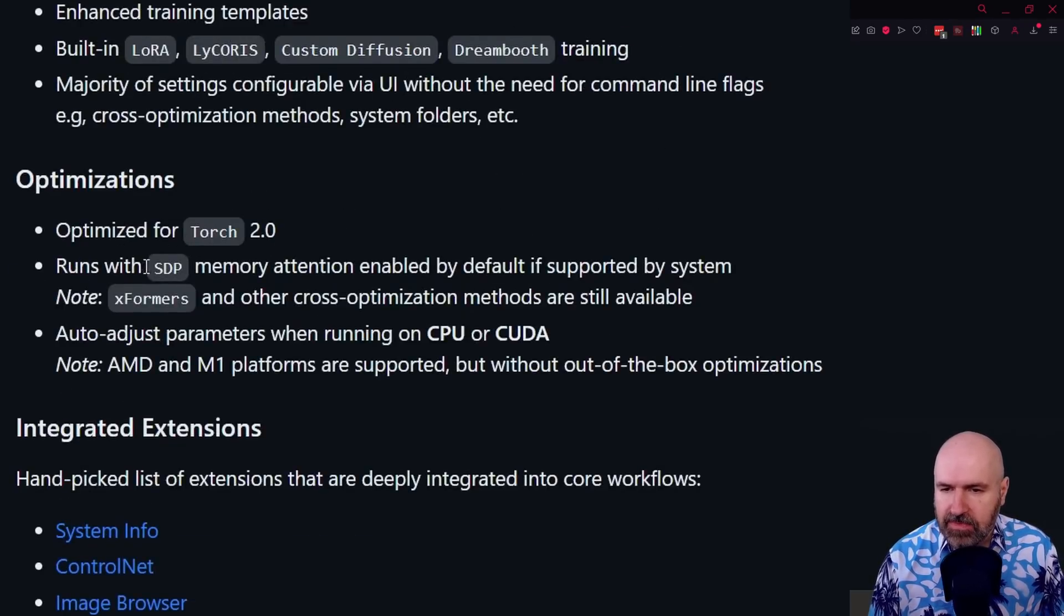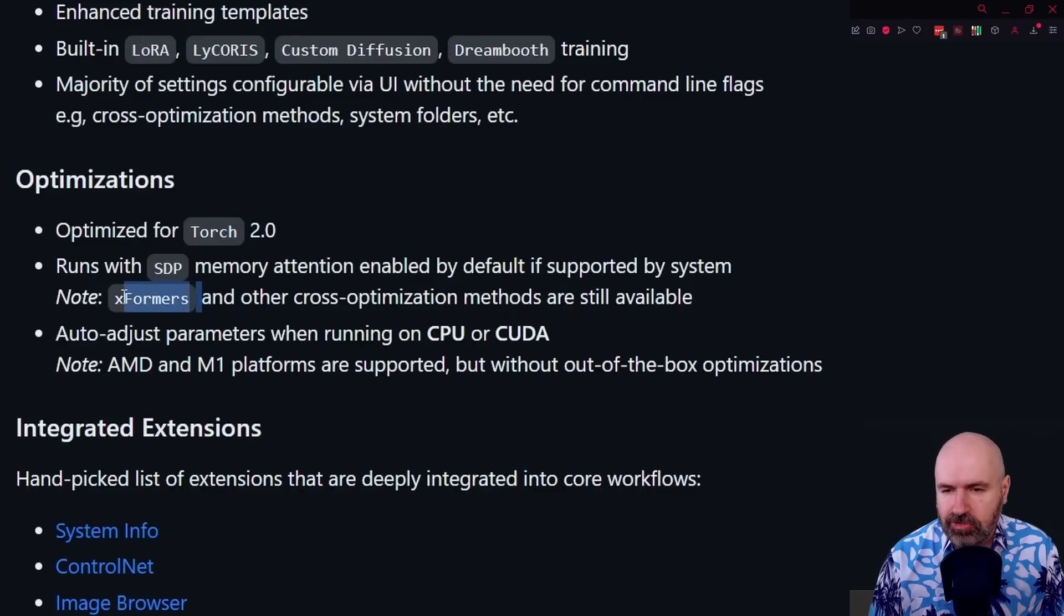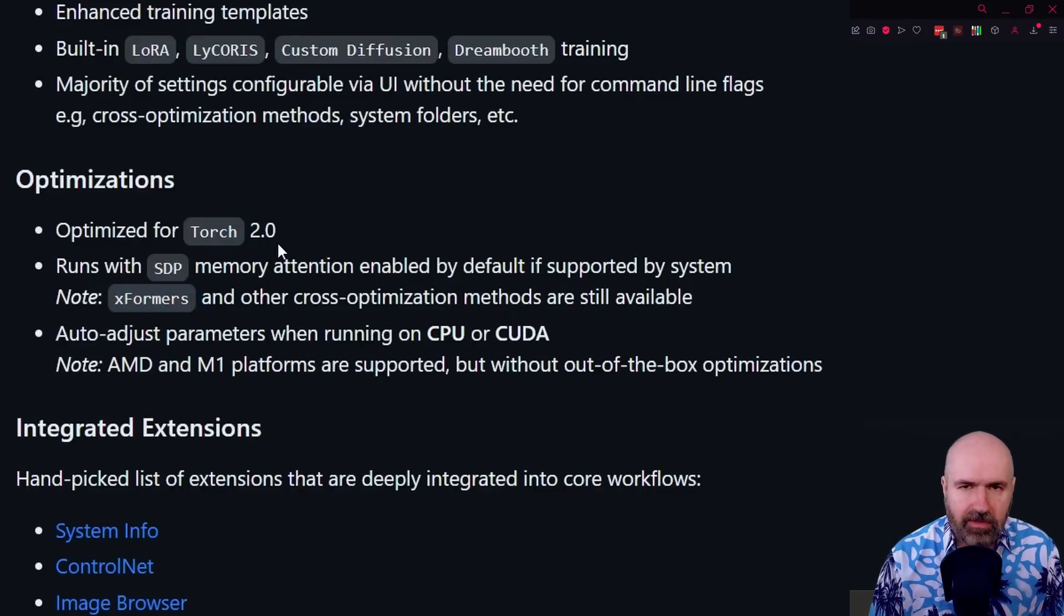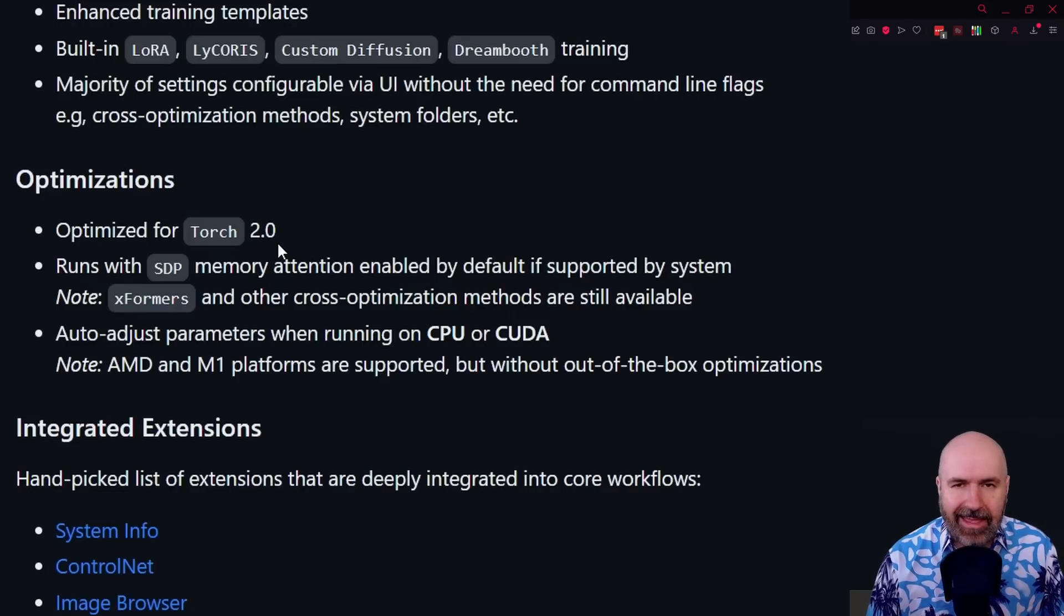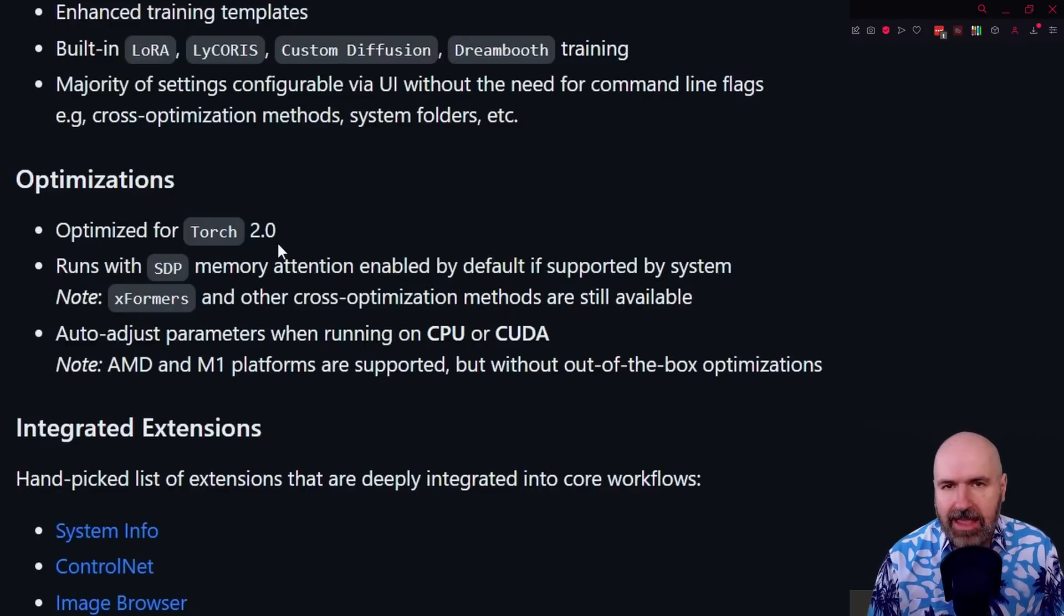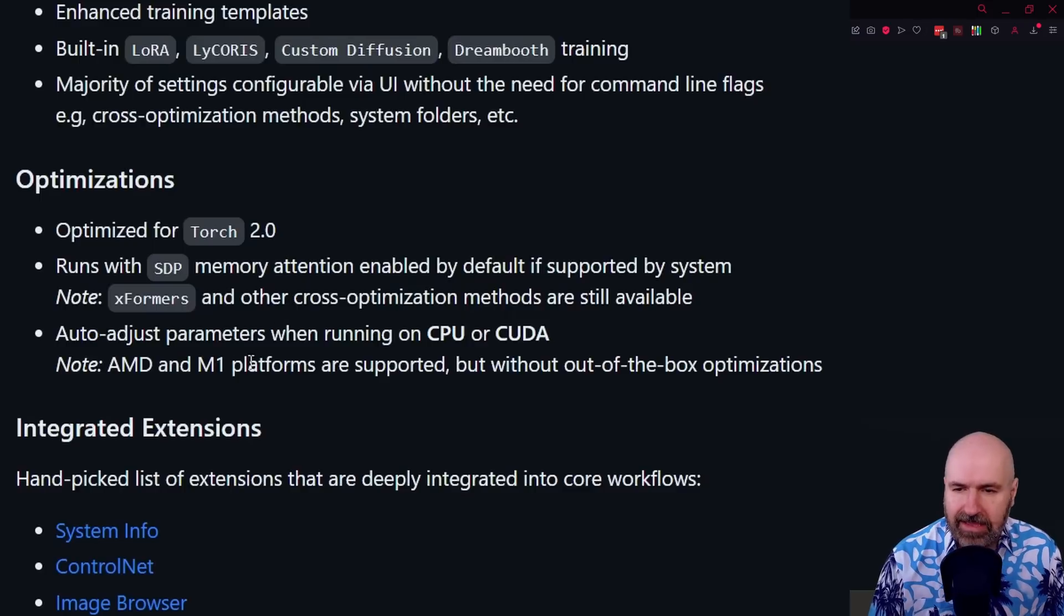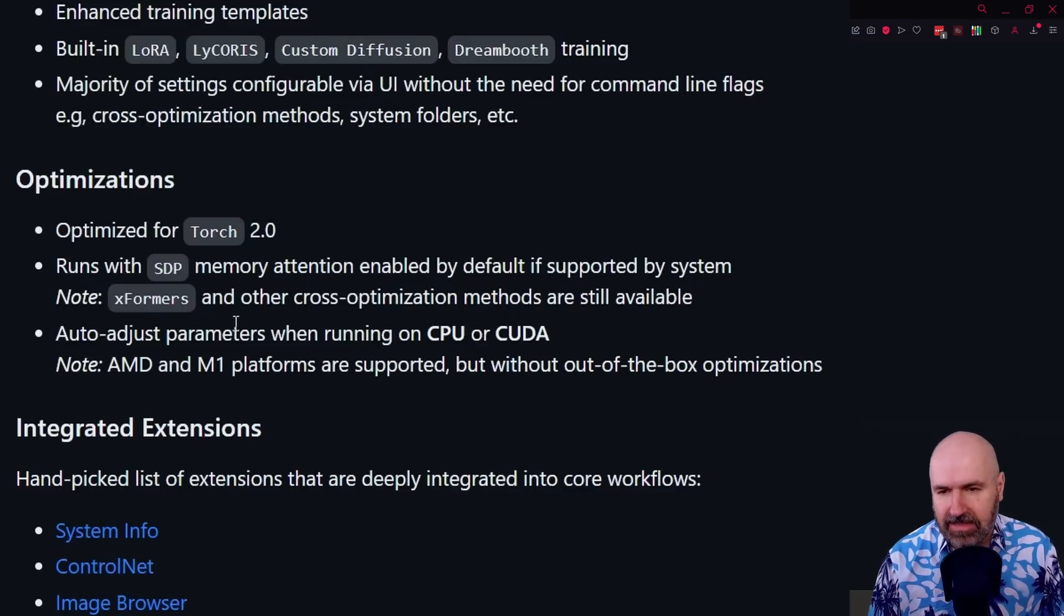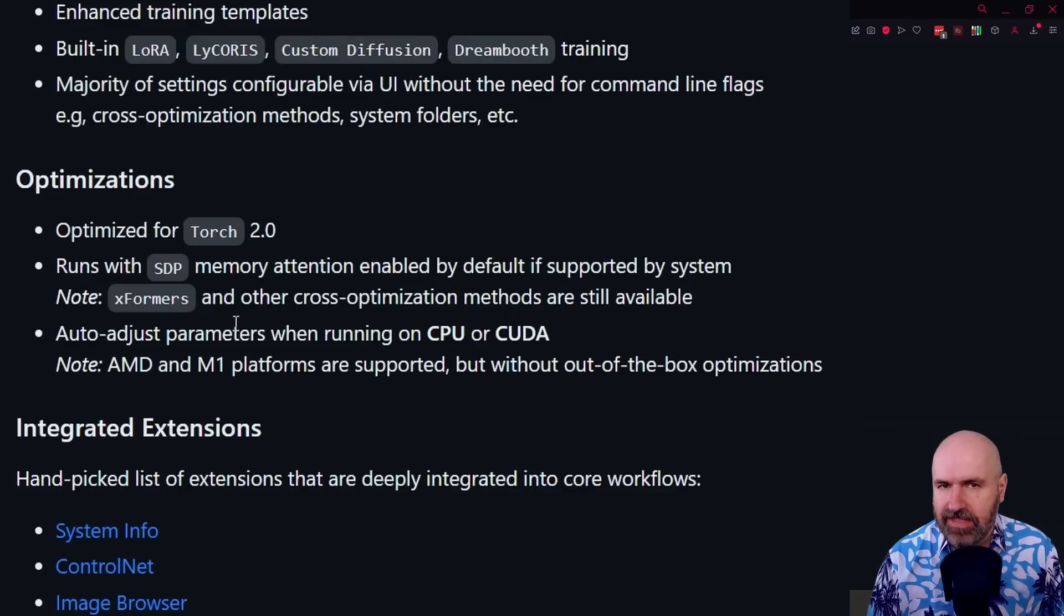It runs with SDP, which can help with low memory cards. And you can, if you want to, enable XFormers. But because it is running with Torch 2.0, you don't really need it anymore. And I have had a lot of people tell me that they actually get a lot of problems from activating XFormers in the settings after the install. So you might want to leave that turned off.